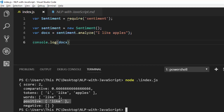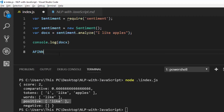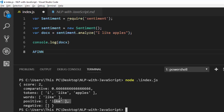We have the score, the comparative, the tokens, the positive, and the negative. The positive is going to tell us the particular word found in AFINN — A-F-F-I-N — which is a list of words that have been analyzed and used in sentiment analysis. If it finds any word in that AFINN list that is positive, it puts that word in the positive column.